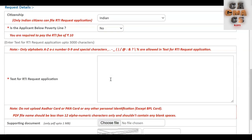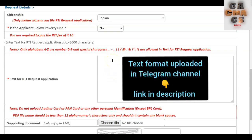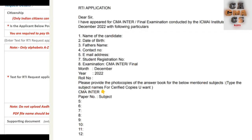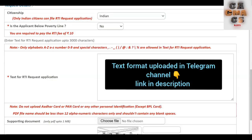In the 'Text for RTI Application' field, you have to enter your name, your registration number, and the subjects for which you want certified copies. For those who don't know the format for the text for RTI application, I will show it on the screen. I will also upload this format in our Telegram channel — please do join our Telegram channel. Copy it, paste it into the text for RTI application field, and fill in your personal details.